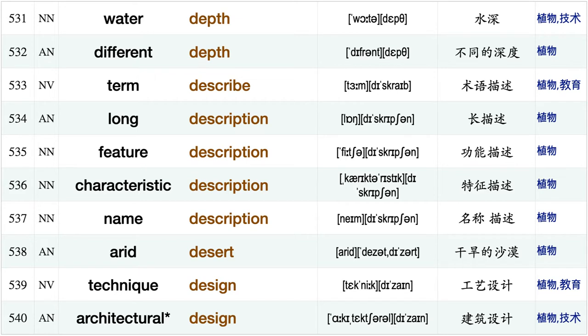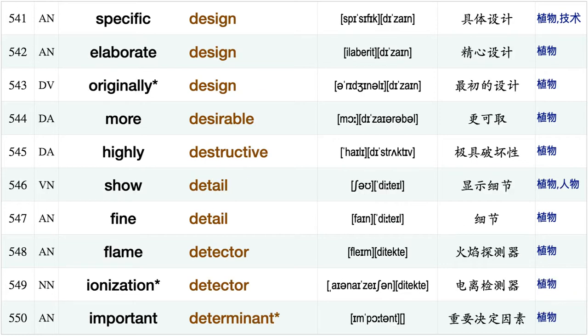So dependent, highly dependent, fuel depot, shallow depth, water depth, different depth, term describe, long description, feature description, characteristic description, name description, arid desert, technique design, architectural design, specific design.